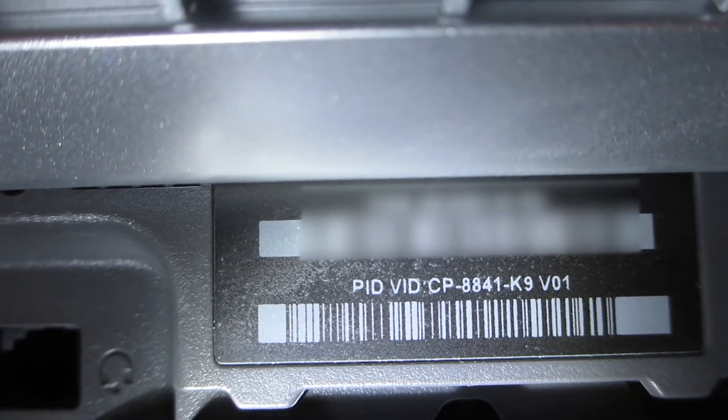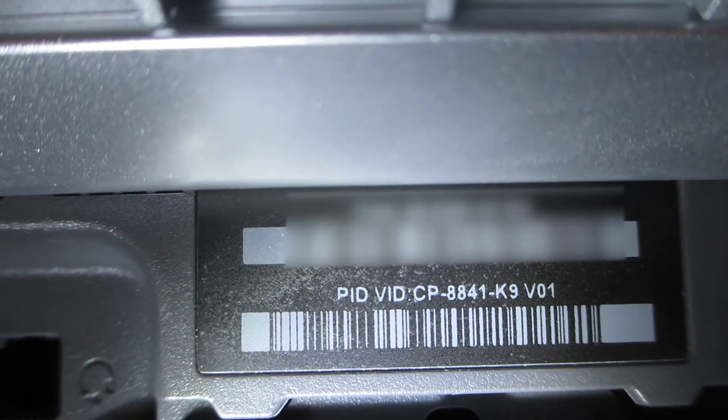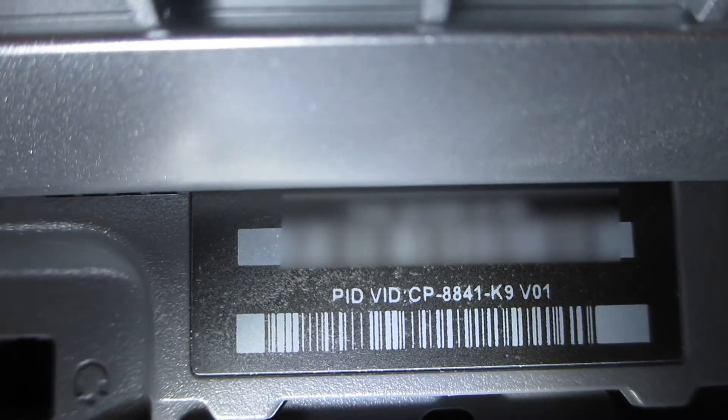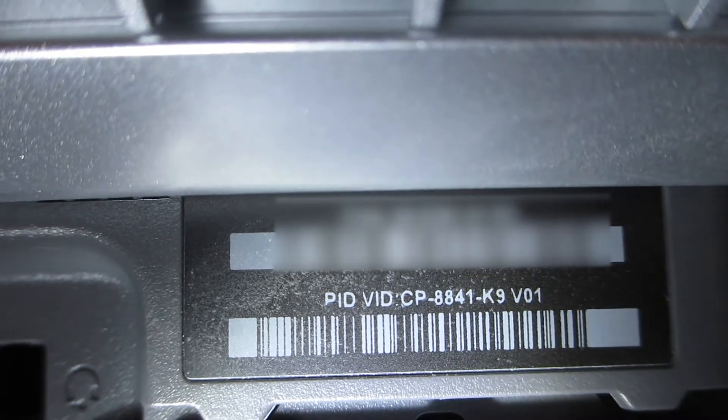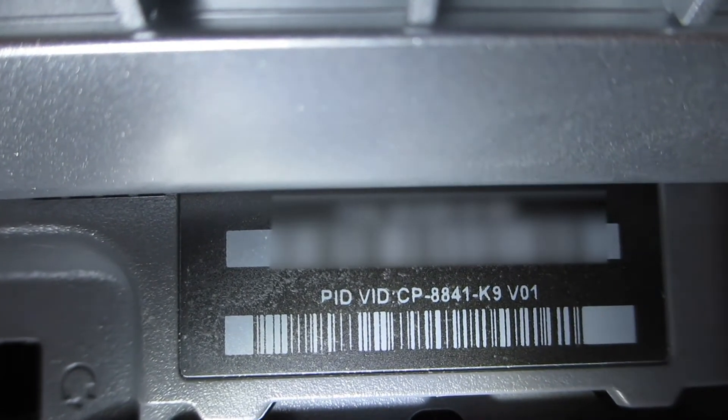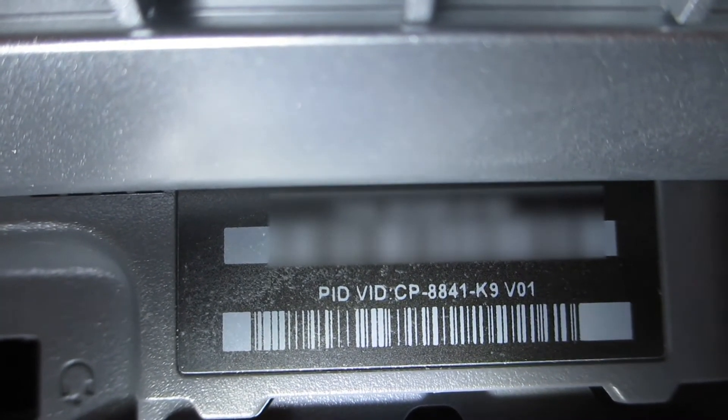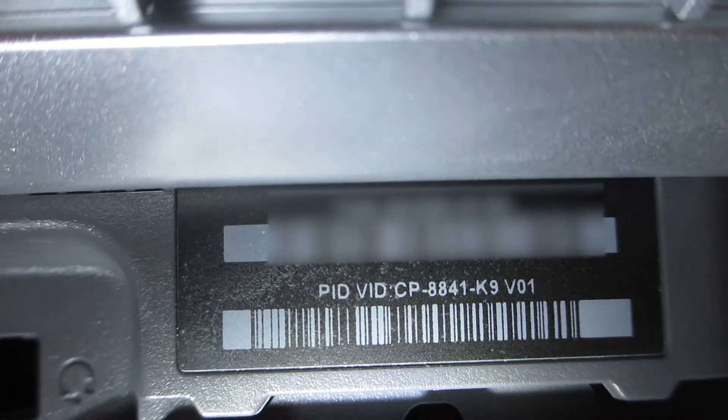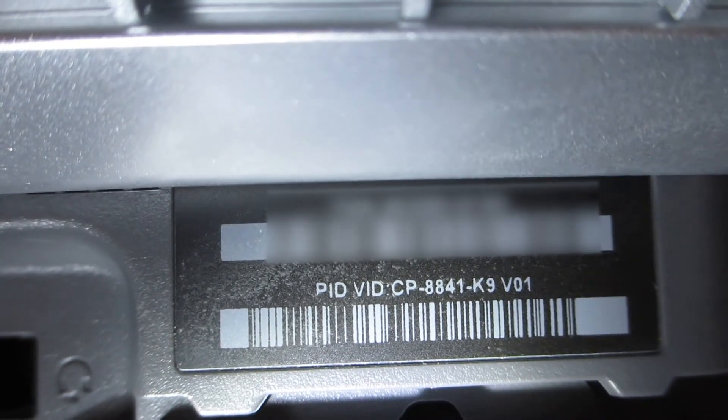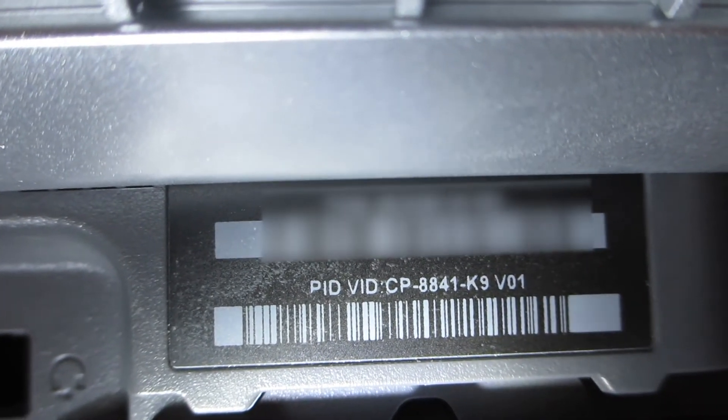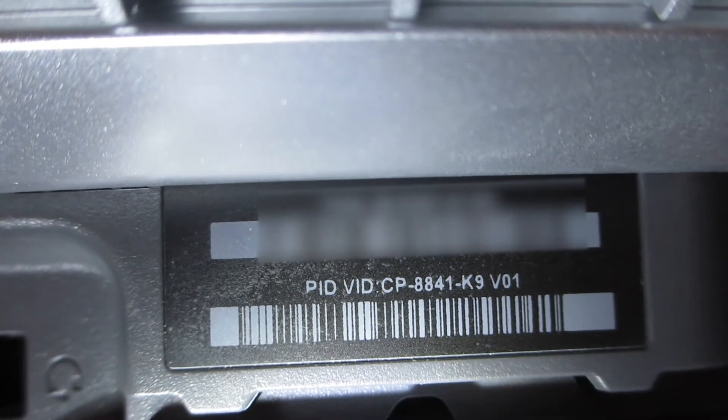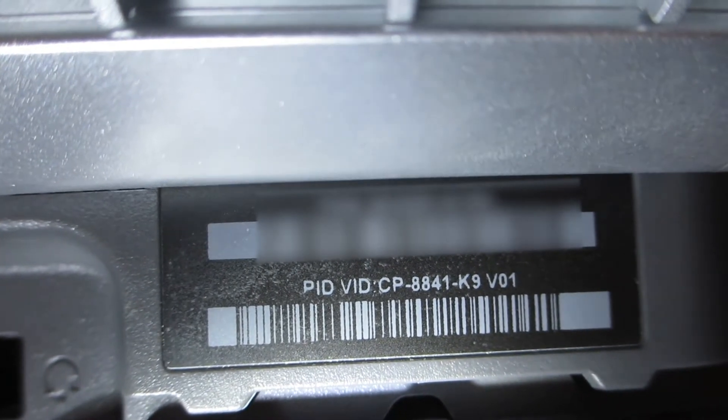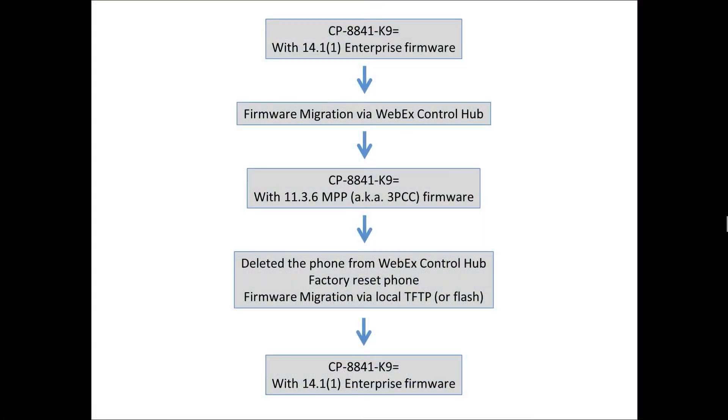We're going to take a look at a phone that was migrated from Enterprise over to 3PCC. What I'm going to show here is how I'm going to migrate this back to the original Enterprise firmware. If you notice the part number 8841-K9, it started its life as Enterprise firmware. Let's take a look specifically at what I've done with this phone and what I'm illustrating in this video.